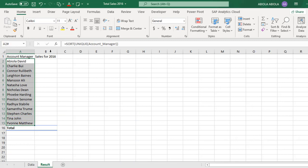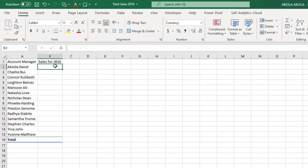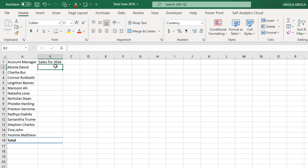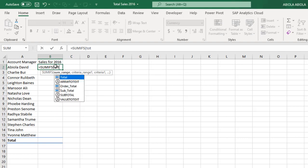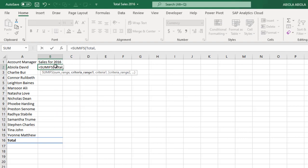Let's calculate total sales for each of this account manager for year 2016. Equals SUMIFS. Now the sum range is going to be the total main range, the criteria range one is going to be the account manager main range.